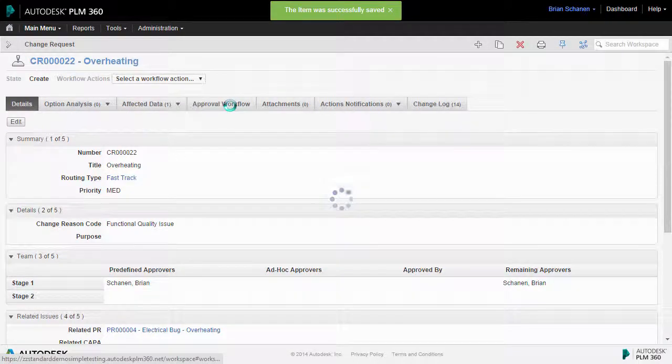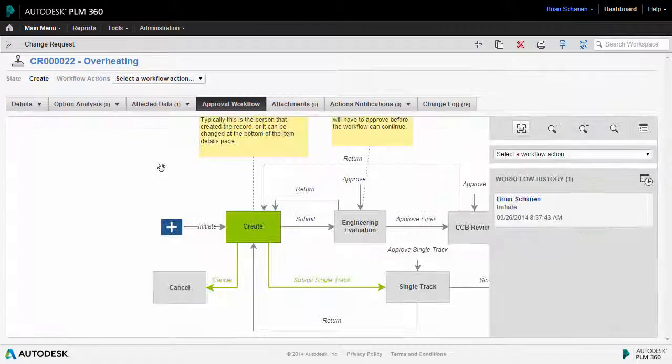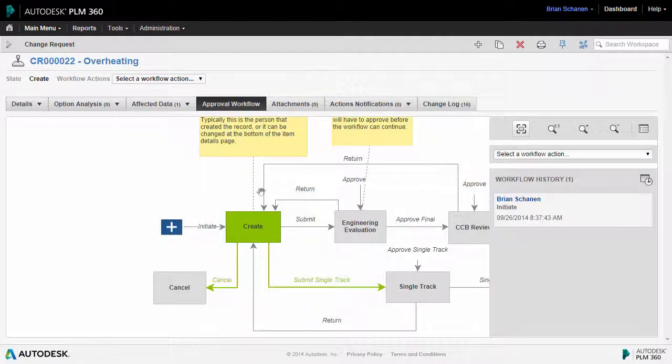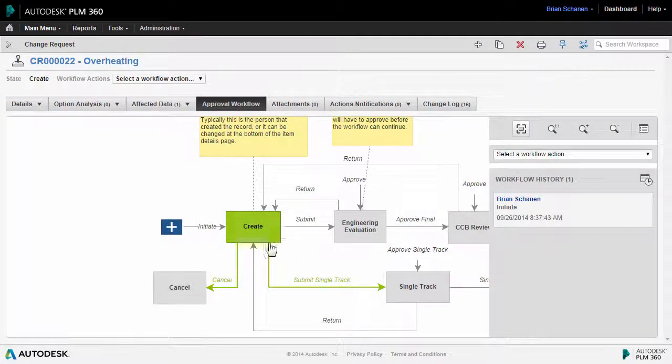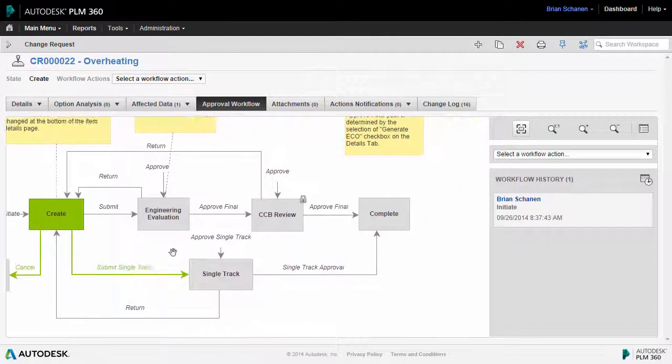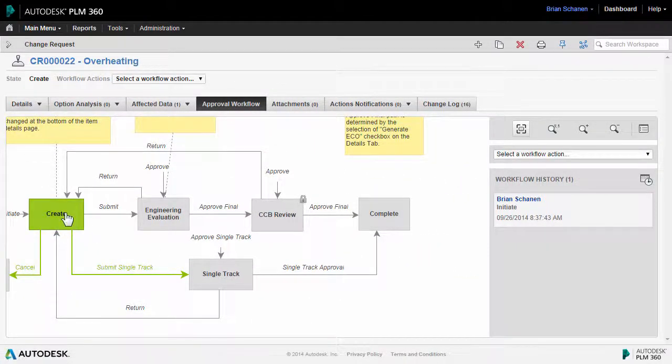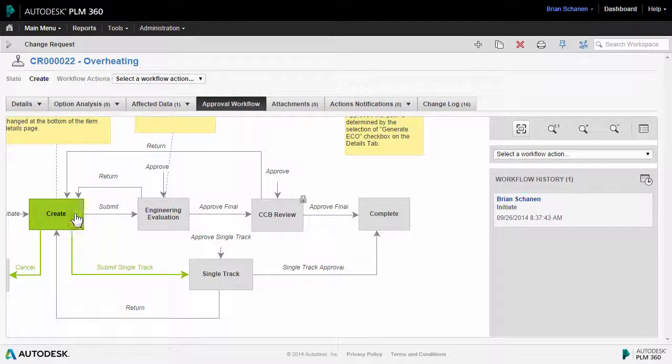More importantly, back on the approval workflow tab, the workflow routing has taken a different path. Now I have the ability to submit this via single track, also known as a fast track. So changes made in the details tab oftentimes have a direct effect on the workflow routing and the path that you can take.